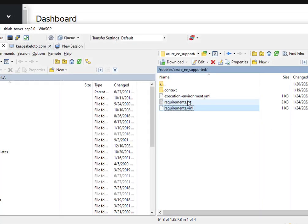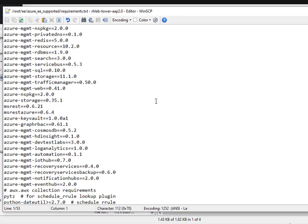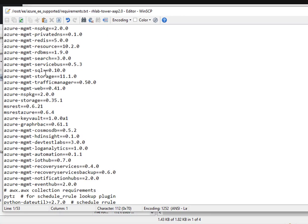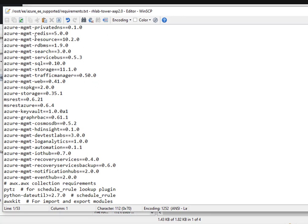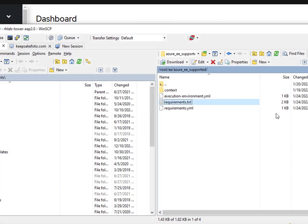Next we have the requirements.txt file. This is going to be all of the Python requirements. As you can see the Azure one requires a lot of different things and then down here are the ones for the awx collection. So how do I find these? Inside of the collections themselves generally they have a requirement.txt file. I just took the contents of both of those, pasted them in here and Bob's your uncle.